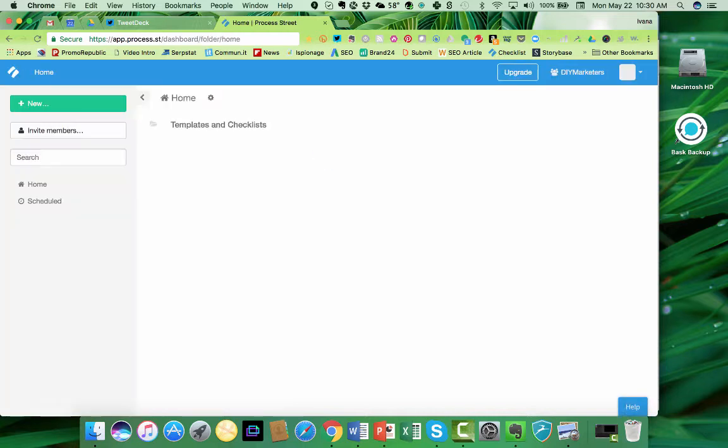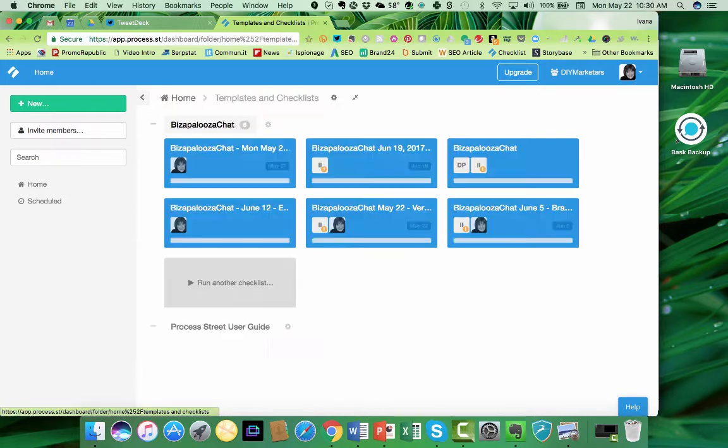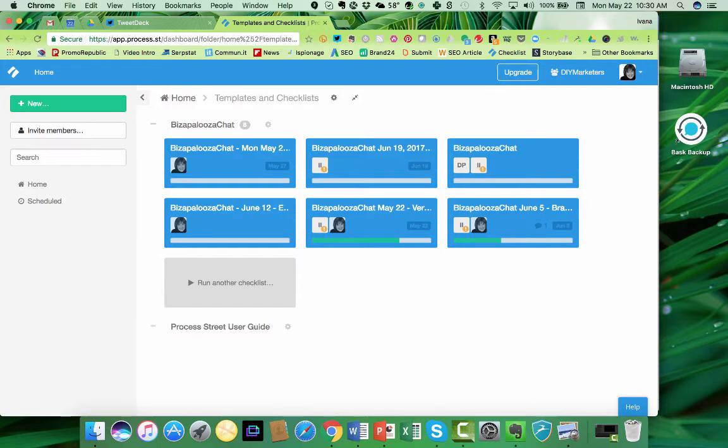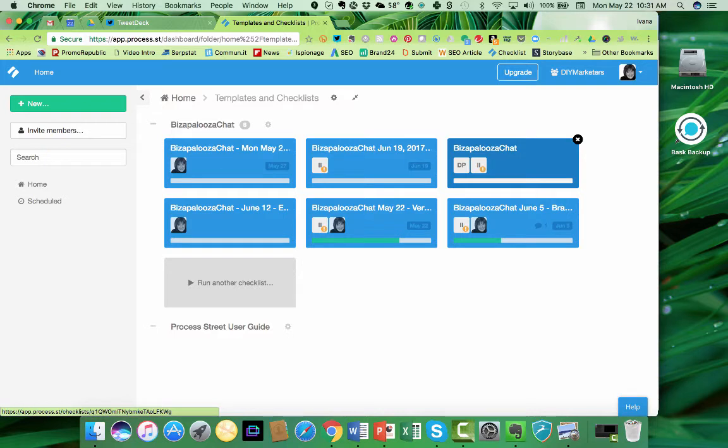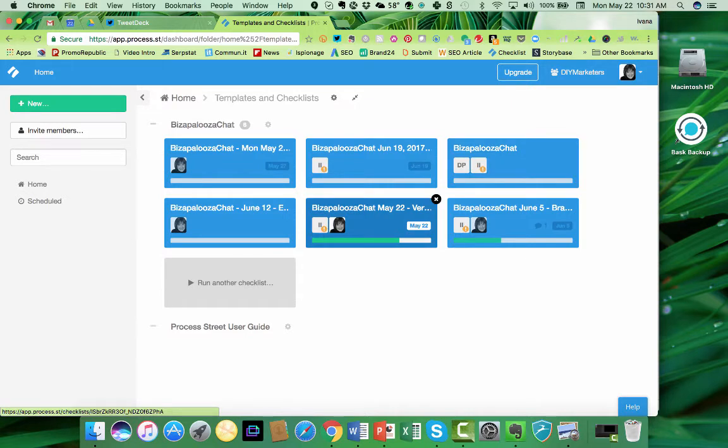So you're going to log into your platform, and the first thing that's going to happen is you're going to create templates and checklists. I'm going to click on that, and you can see all the different Bizapalooza chats. Now you see that this is the master Bizapalooza chat. There is a master template that you create, and then you can copy that template over and over. As you see here, I've copied that template.